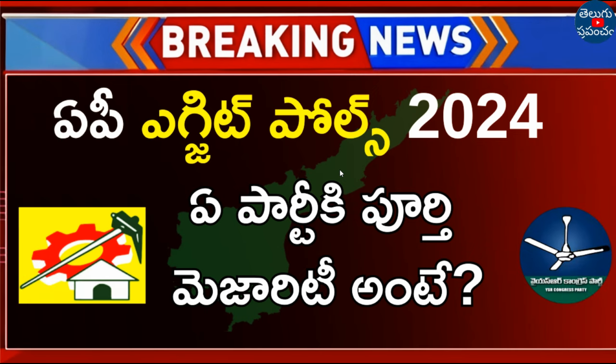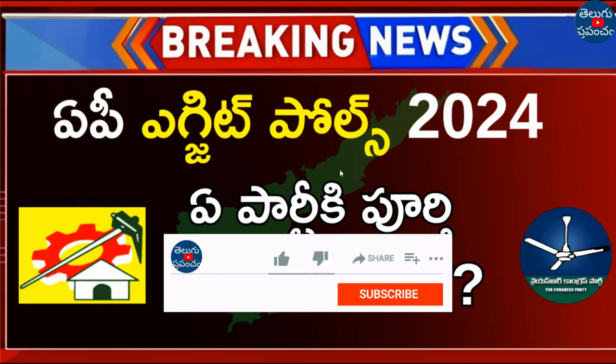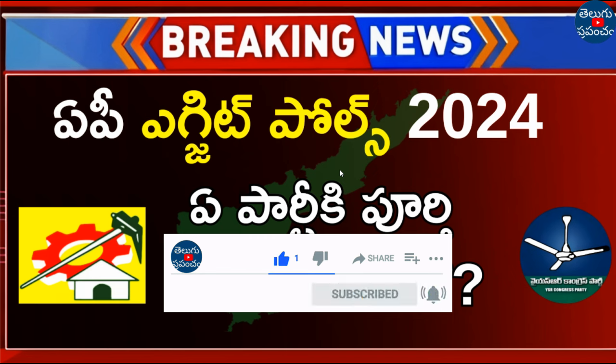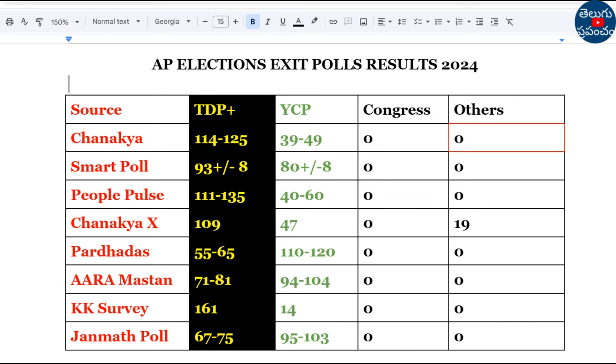Hello everyone. We are going to the AP election, so today we are going to the exit poll. Eight companies are going to survey their results. These are the results of the AP election exit poll results.